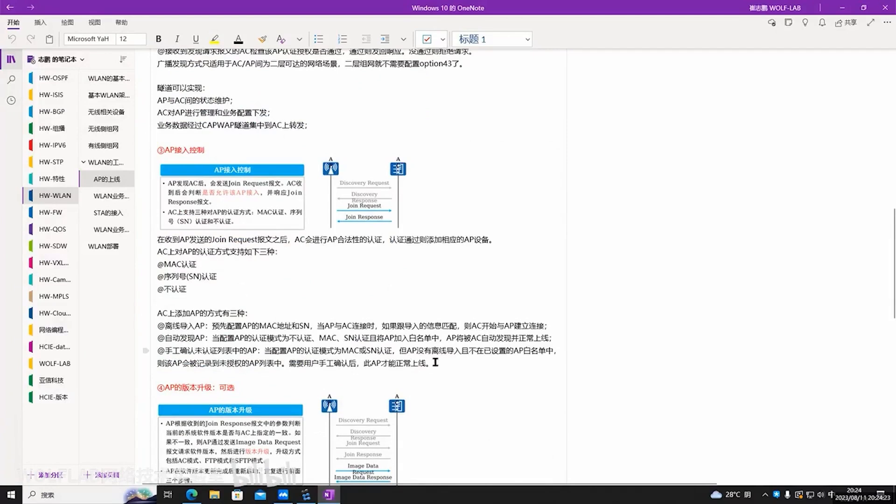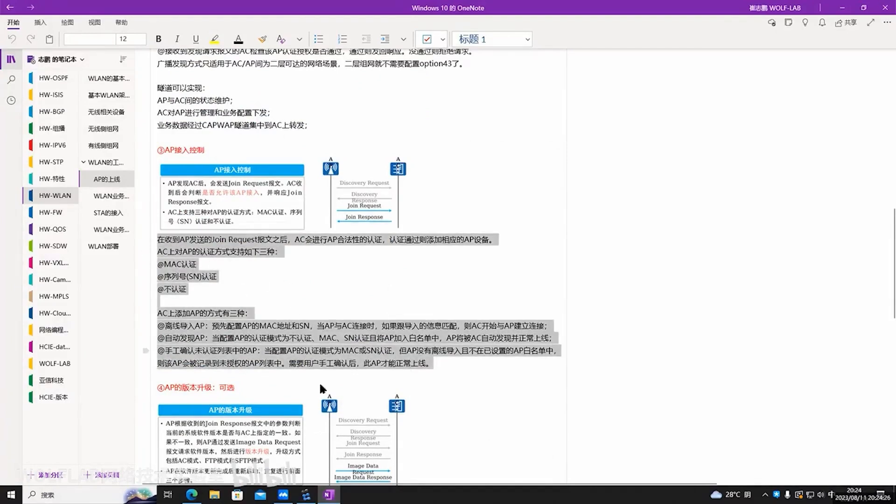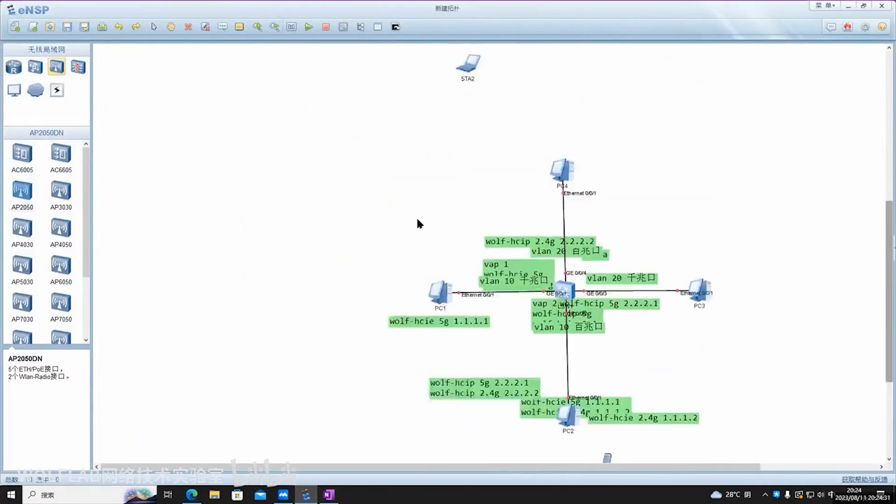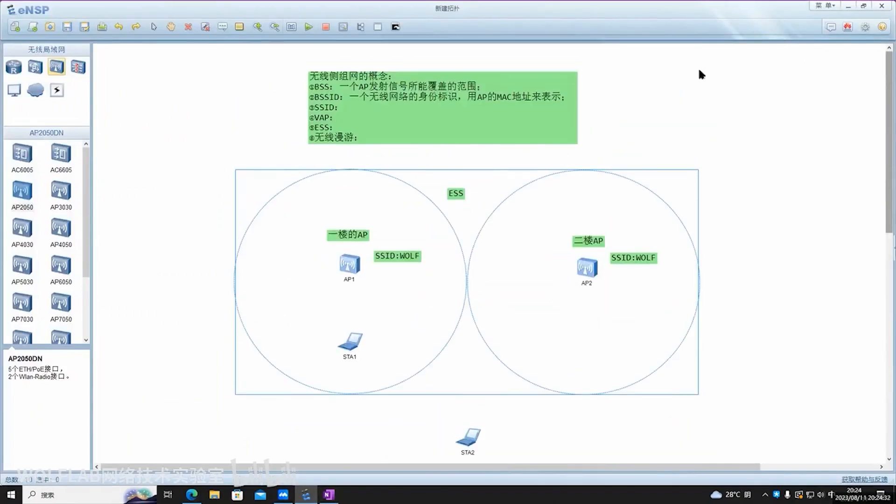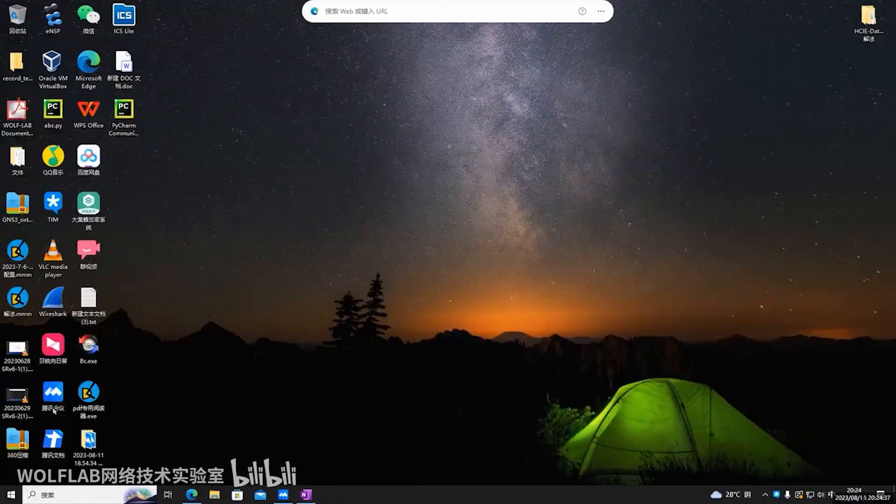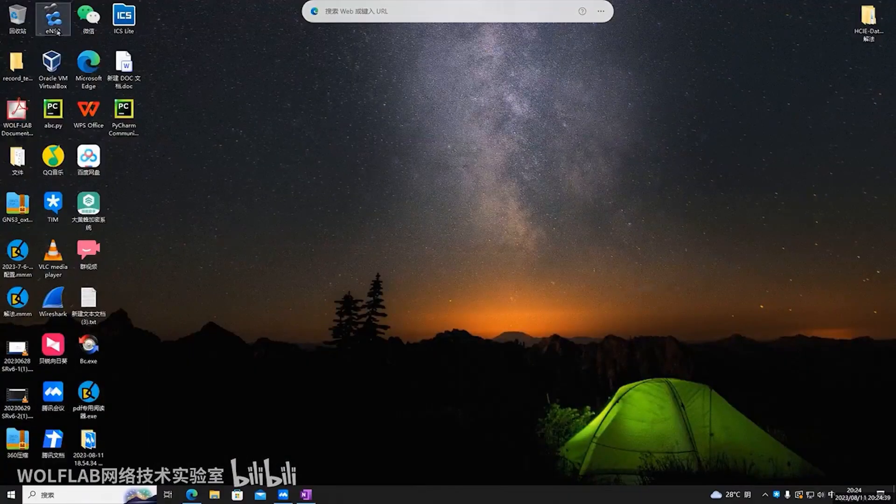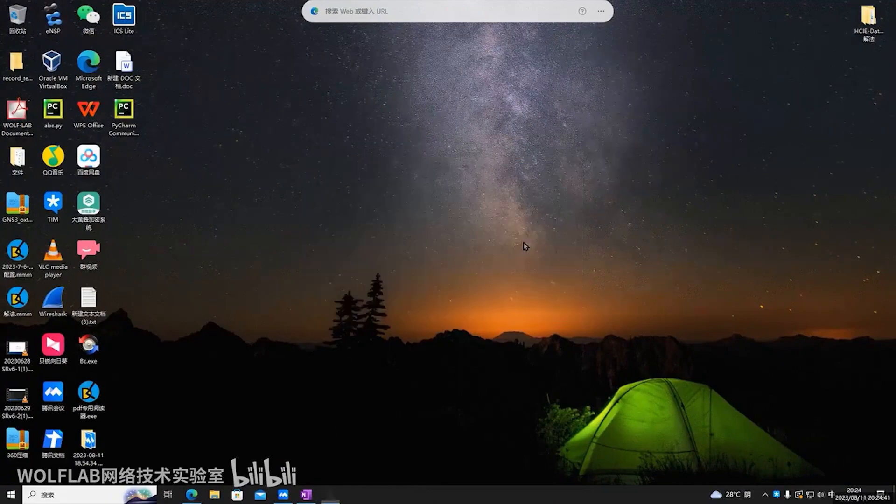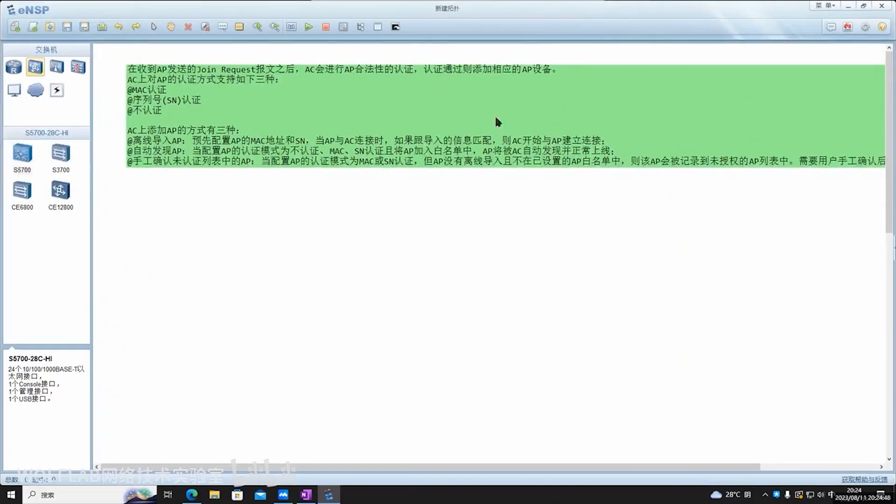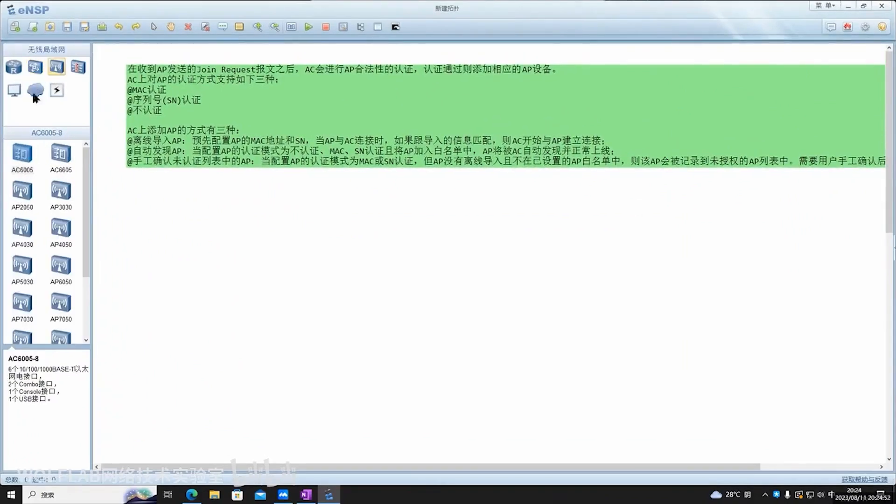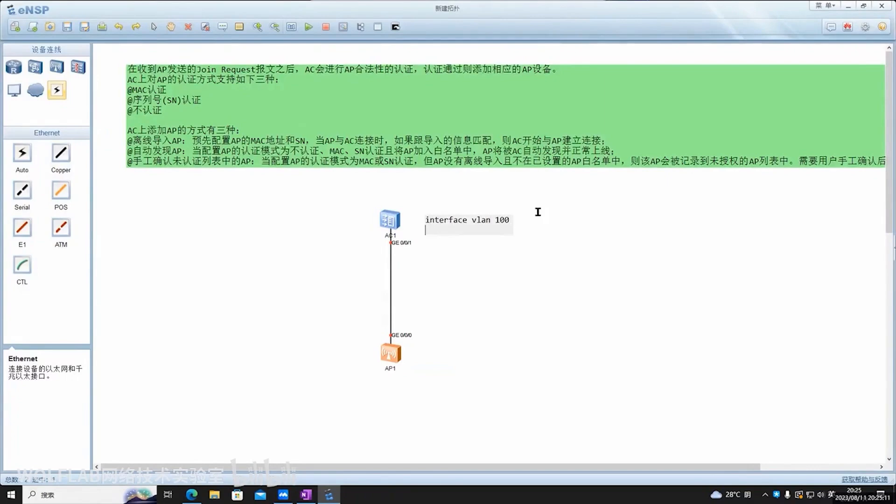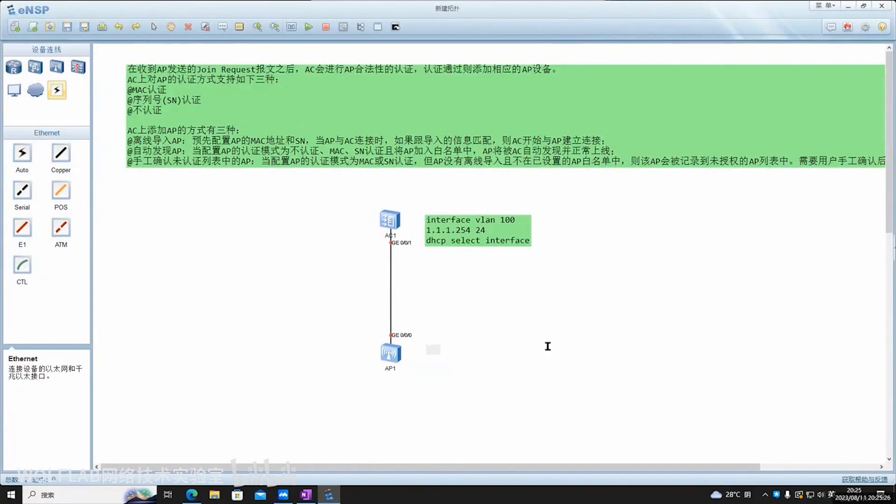This is the second step. The AP then establishes a CAPWAP tunnel to the AC. The third step is AP access control. I need to talk about this part. Let's start anew. The access control of the AP. Assume your network has an AC and also has an AP. Say your AC, it has an interface, say interface 100, address 1.1.1.1/24, acting as DHCP server, assigning an address to AP. AP then gets an address, say from the same subnet. Then with the address in hand, knowing who the AC is, AP establishes a CAPWAP tunnel with AC.